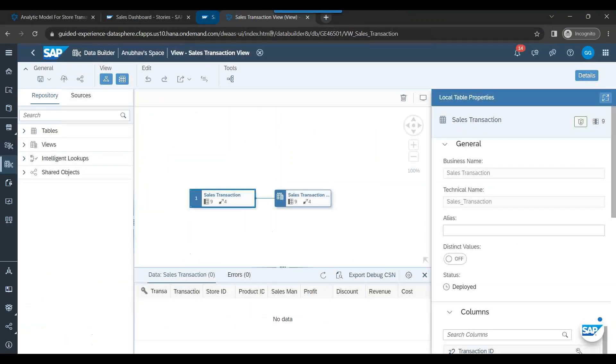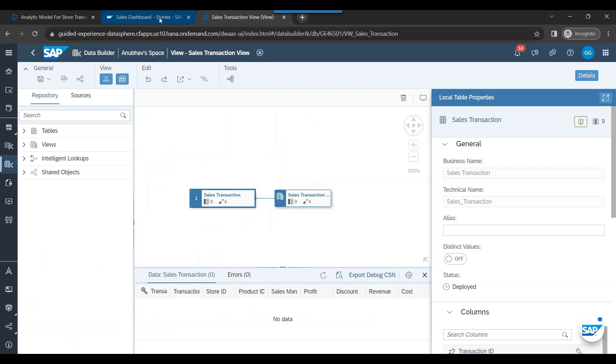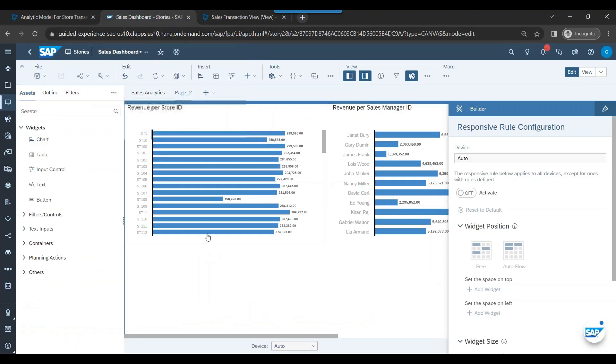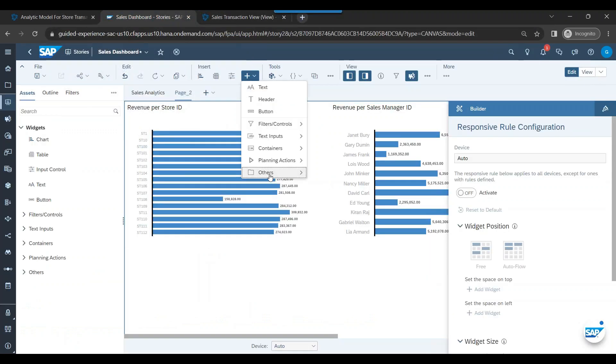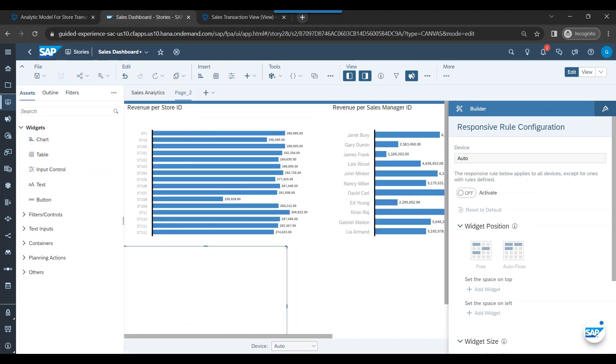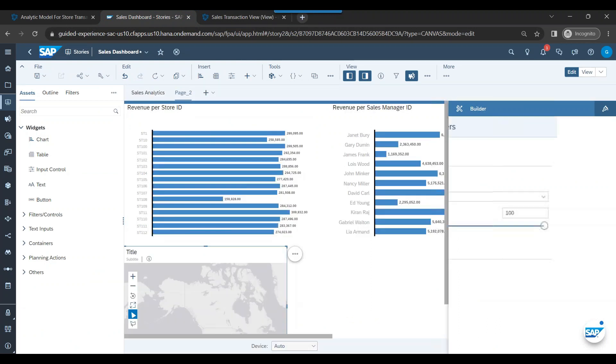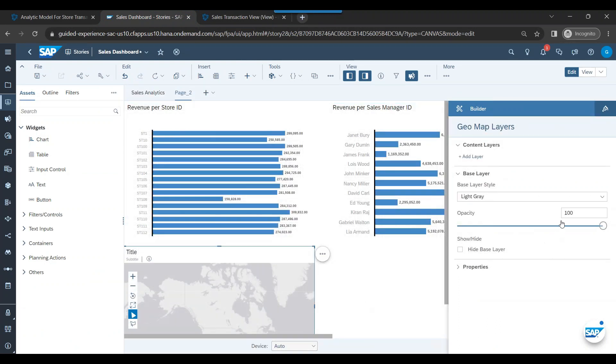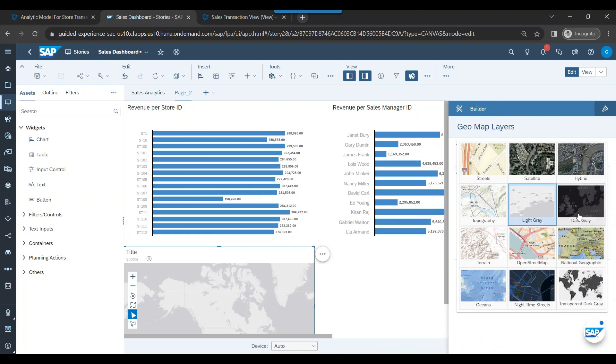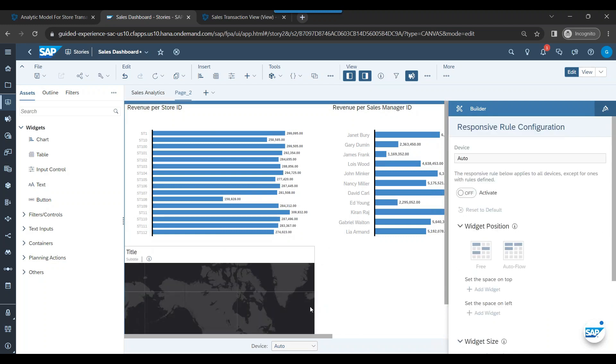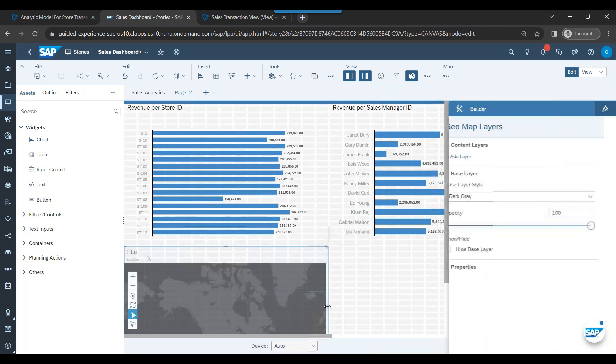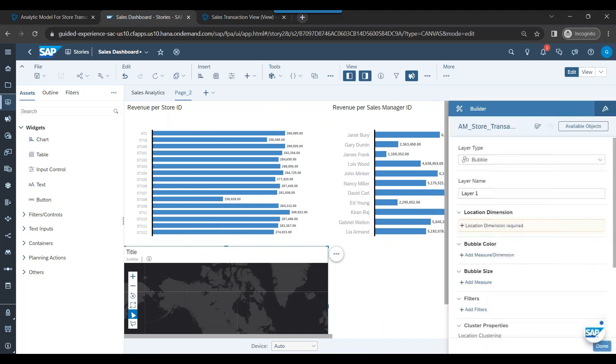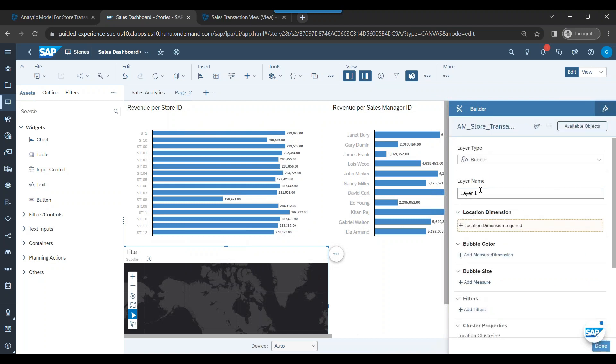So now I go back to SAP Analytics Cloud and what I will do is I will utilize a control called geomap and let's add this geomap, change the map type - let's say I choose dark gray. And now I'll just click on add layer.